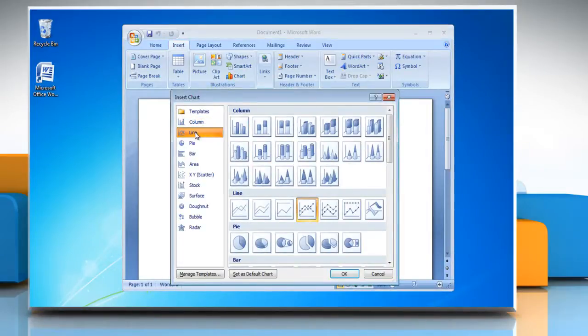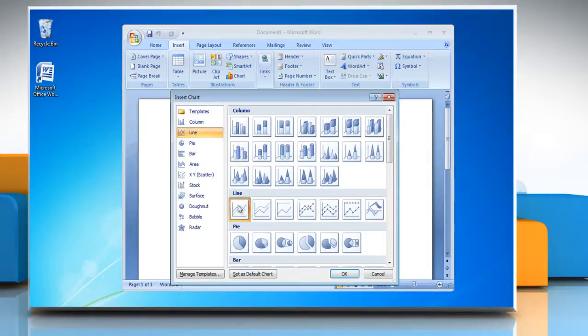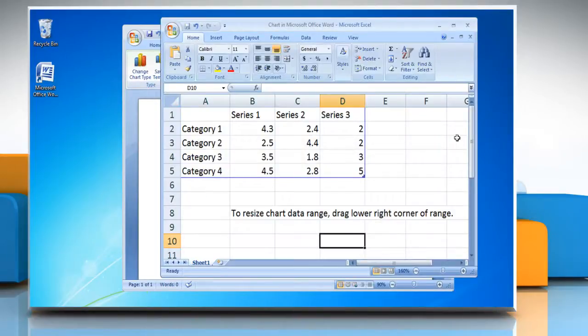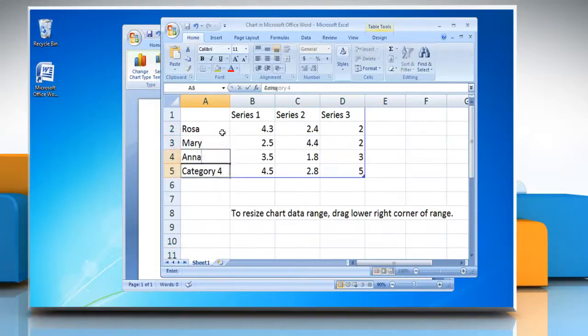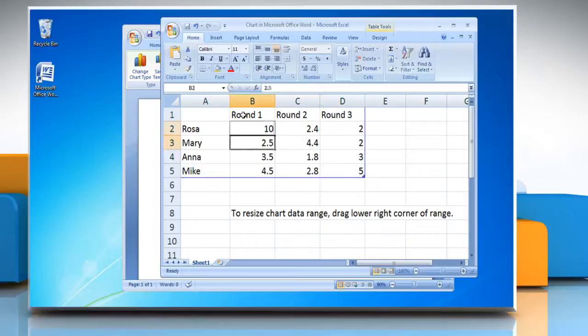Click on Line tab and then select the line chart you want. Click OK. Microsoft Excel will automatically open with default data values. Change the values you want in your data sheet.